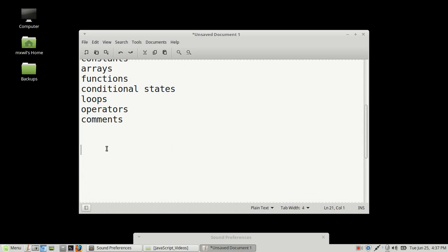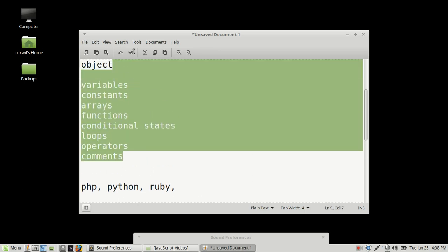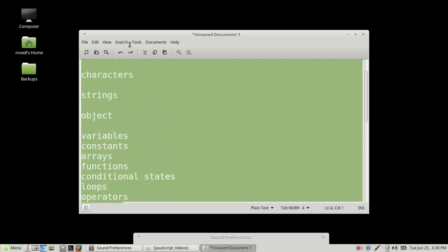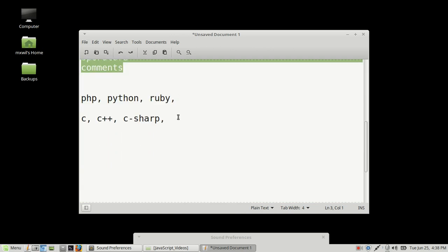The concepts that you learn here for JavaScript, you'll be able to use in PHP, Python, Ruby, and C, and some of the older languages as well, as far as C, C++, other languages such as C Sharp, and a whole host of others. So these concepts, once you learn these, it'll be easier for you to pick up other computer programs as well.